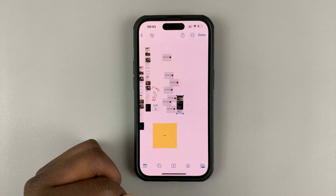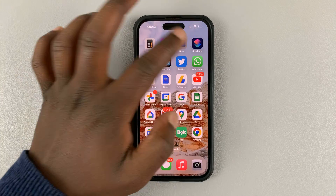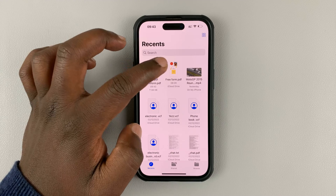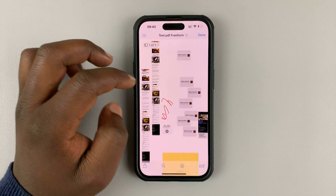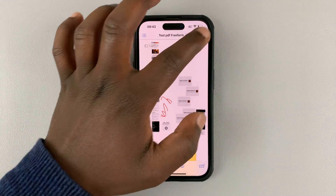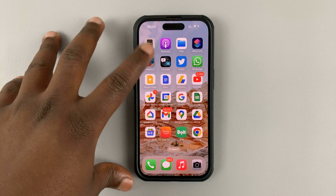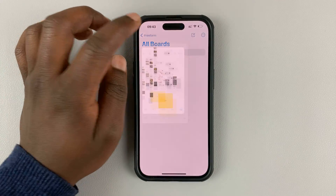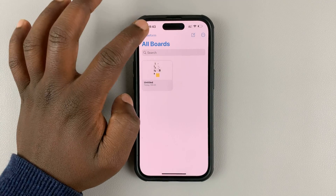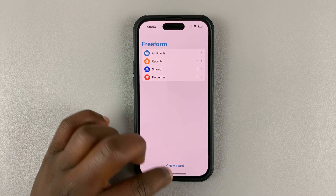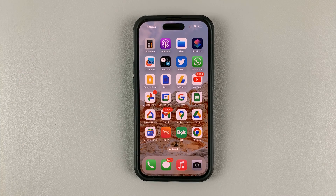Tap on Done, and that's it. Now if you go into Files you should find your PDF document, as you can see. That's basically how to convert a Freeform board into a PDF document. Note that the Freeform application is only available if you have iOS 16.2 or later.